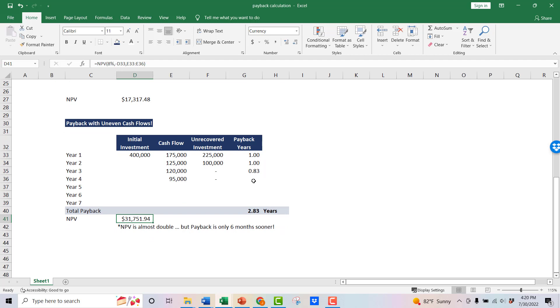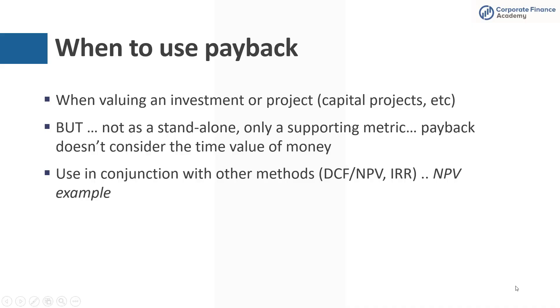So that's just an example of why you wouldn't use payback as a standalone metric. But it is helpful to still gauge how long it takes to get your cash back. So that example really does bring it home. It's a good metric, but it's not a standalone metric. You've got to have something else with it. NPV, IRR, something along those lines.